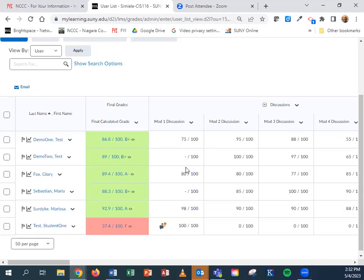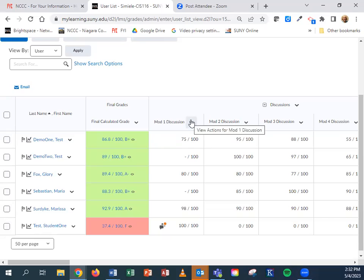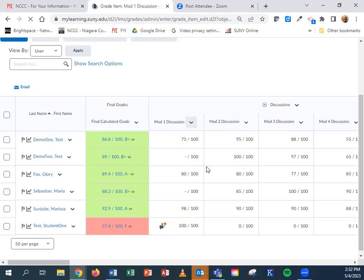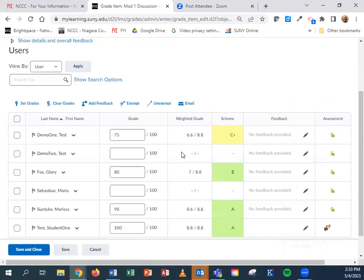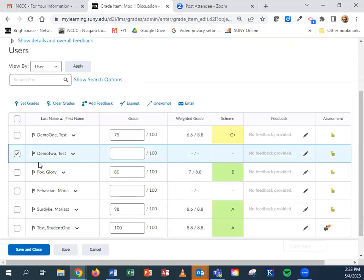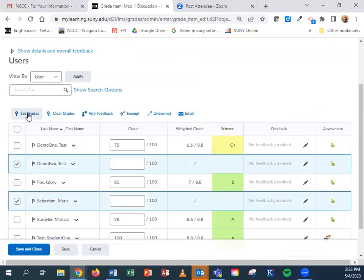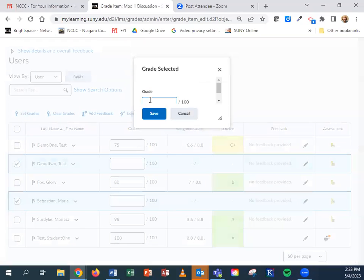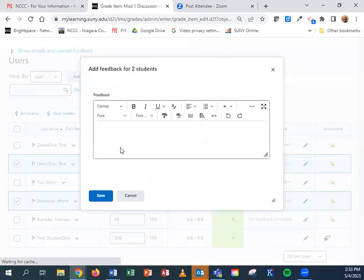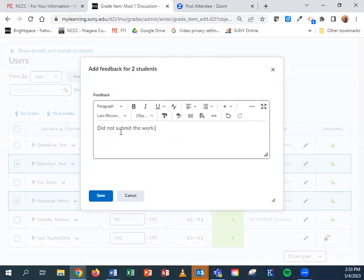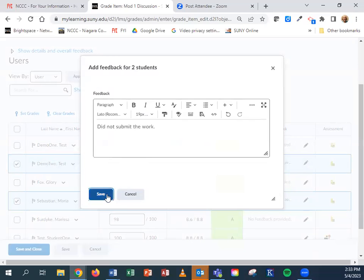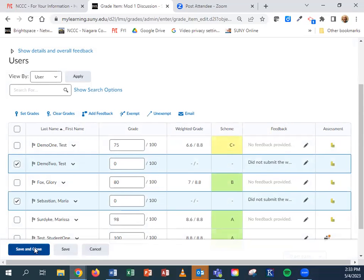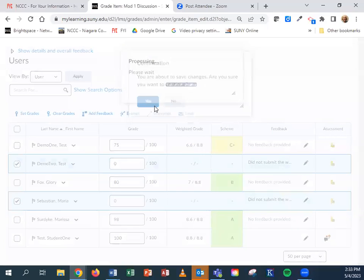A quick and easy way to add zeros and feedback all at the same time is if you go to the column and hit the chevron to the right and go to enter grades. Then select the rows that do not have grades and come up here and hit set grades, put in zero and hit save. If you're putting feedback in, you could add feedback and put a note in here and save that. It will automatically put that in for the feedback for each person that the row is selected. That's a quick way to add zeros for several students and feedback all at one time.